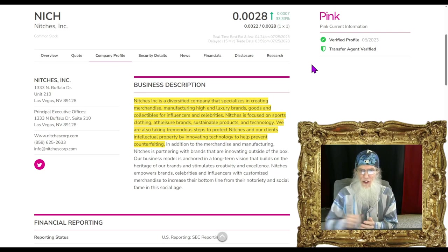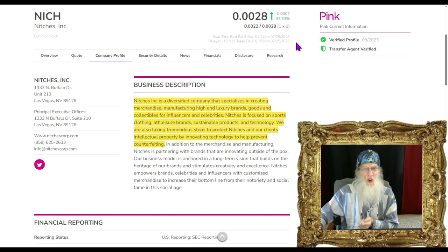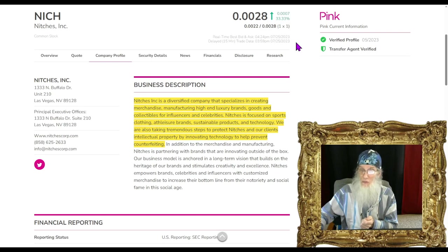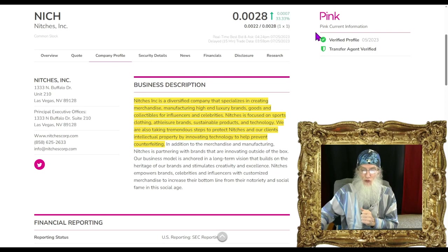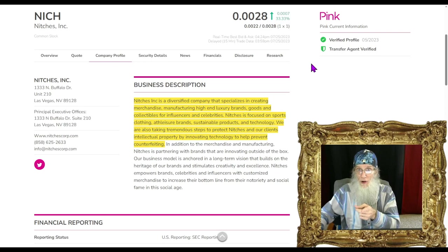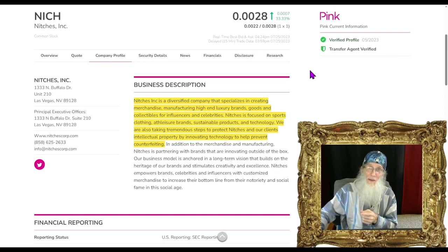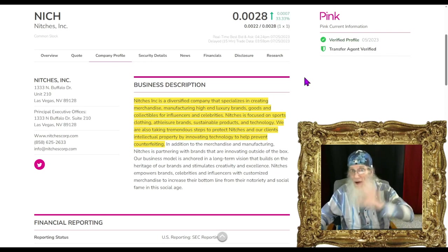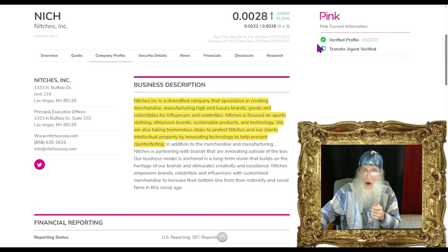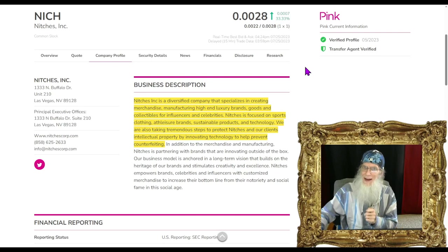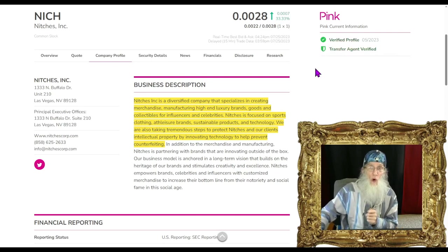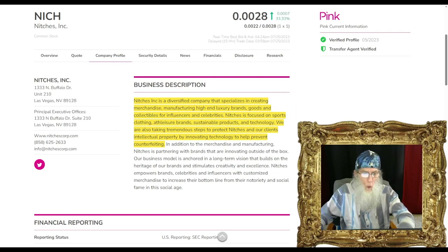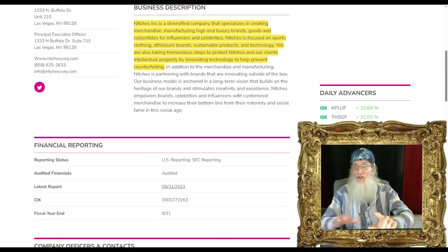NICH finished today at double zero two eight with a little over 33% gains. She's on the pink tier, she's current, she's got both those green ticks - verified profile and transfer agent. We're always talking about they're important because there's a lot of validated information represented by these green ticks.